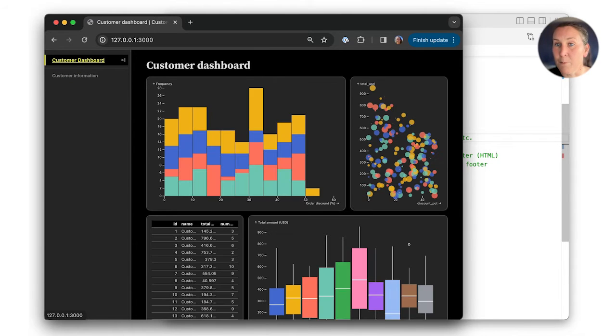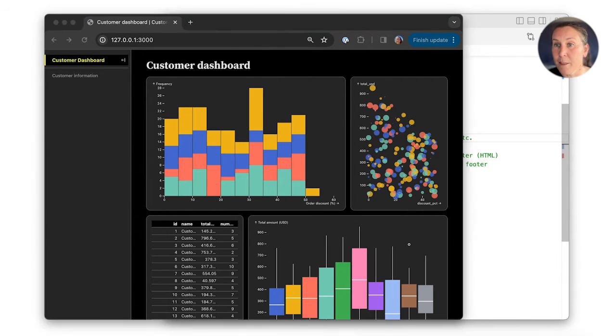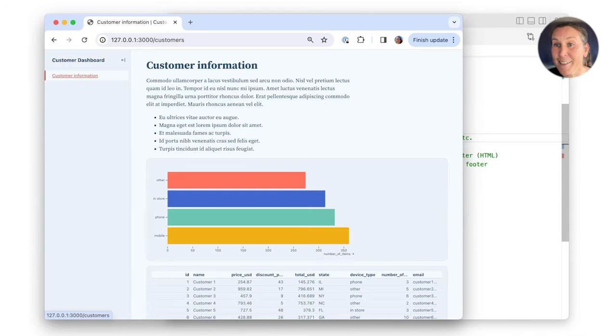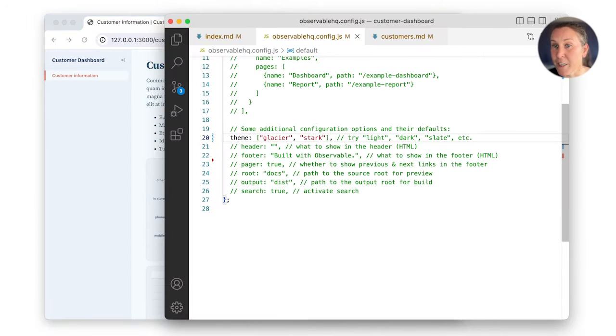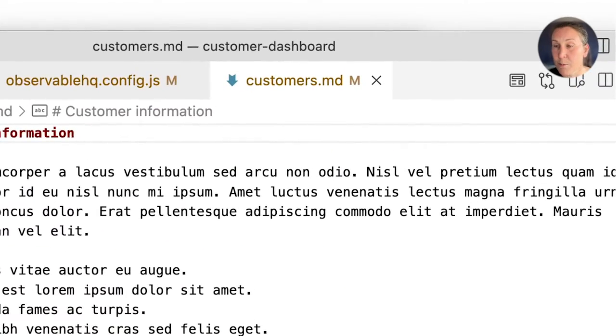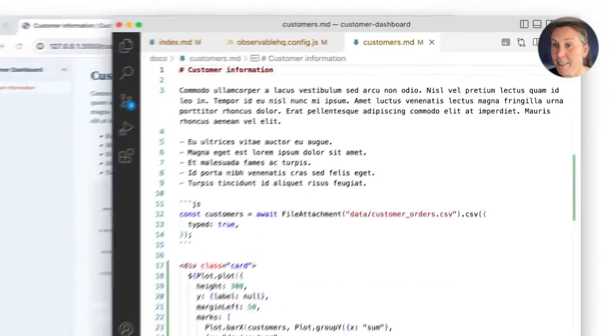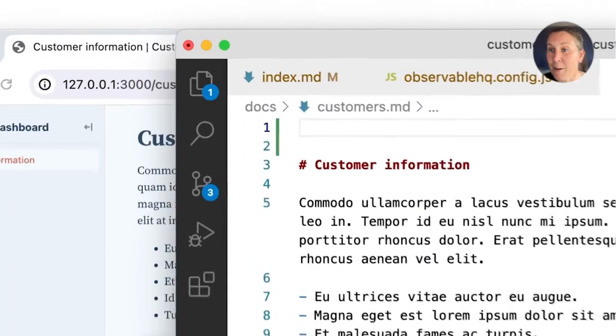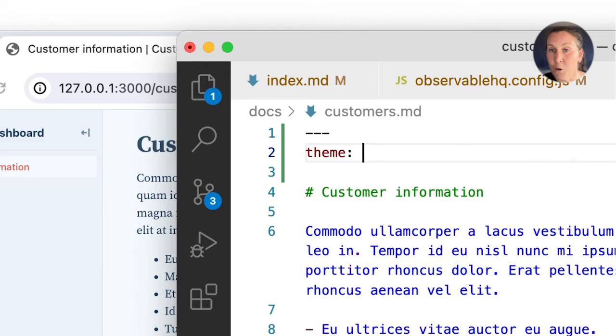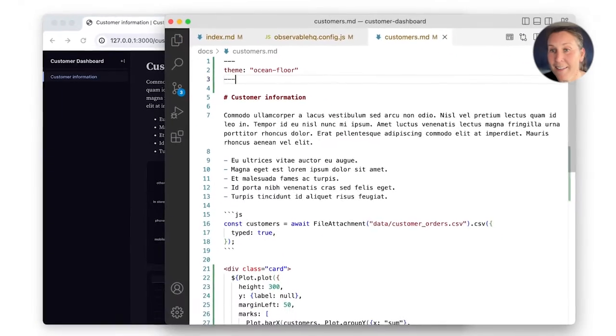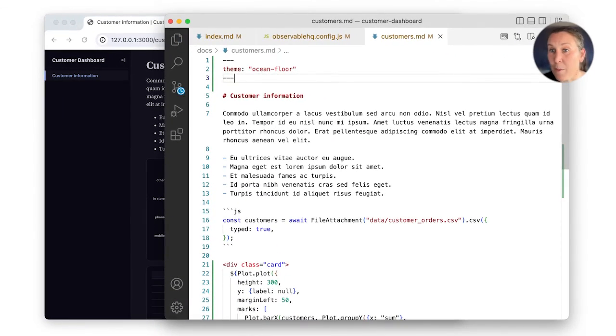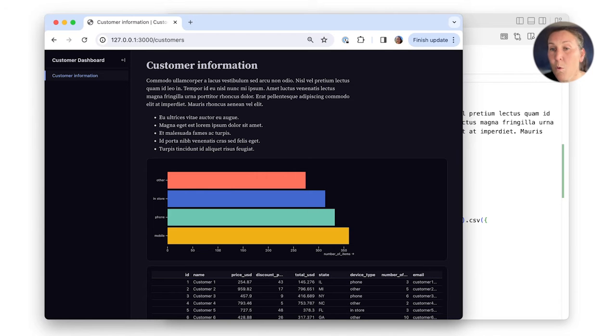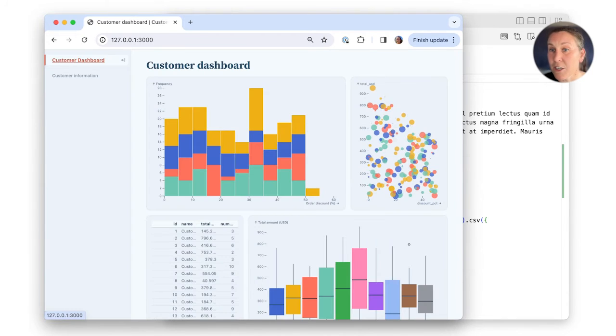You can also set the theme for just a single page by updating the page front matter. For example, let's update the theme for this customer information page created in customers.md. I'll add theme ocean floor in the page front matter. Now, even though I'm in light mode, this page uses the dark ocean floor theme while all other pages still use Glacier set in the config file.